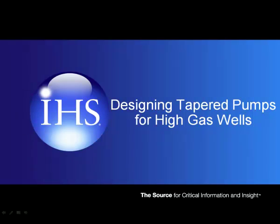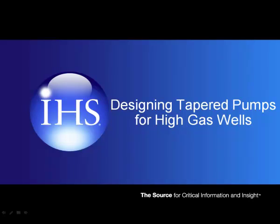This video briefly demonstrated how Subpump can help you to design a tapered pump system for a well with high gas content. To see workflows of how Perform can help you to solve other common production optimization problems, watch the rest of the video series.